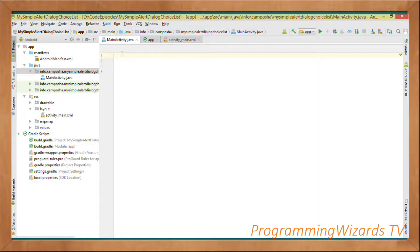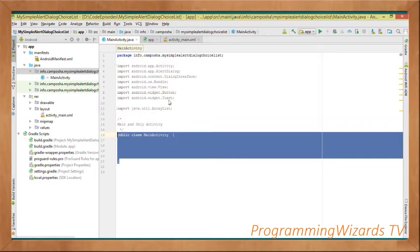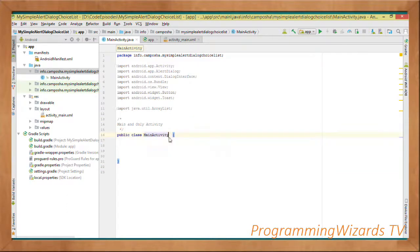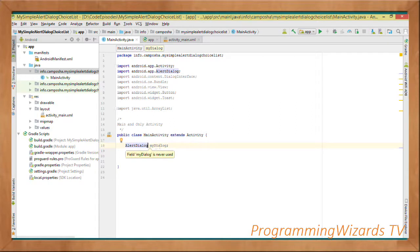We're going to move over to our MainActivity.java, which is our main Android class. First we specify the package, then we add our imports. Next we create the class — an activity is just a class, and to make a class be an activity all you need to do is derive from android.app.Activity. We're going to have one instance field called myDialog of type AlertDialog.